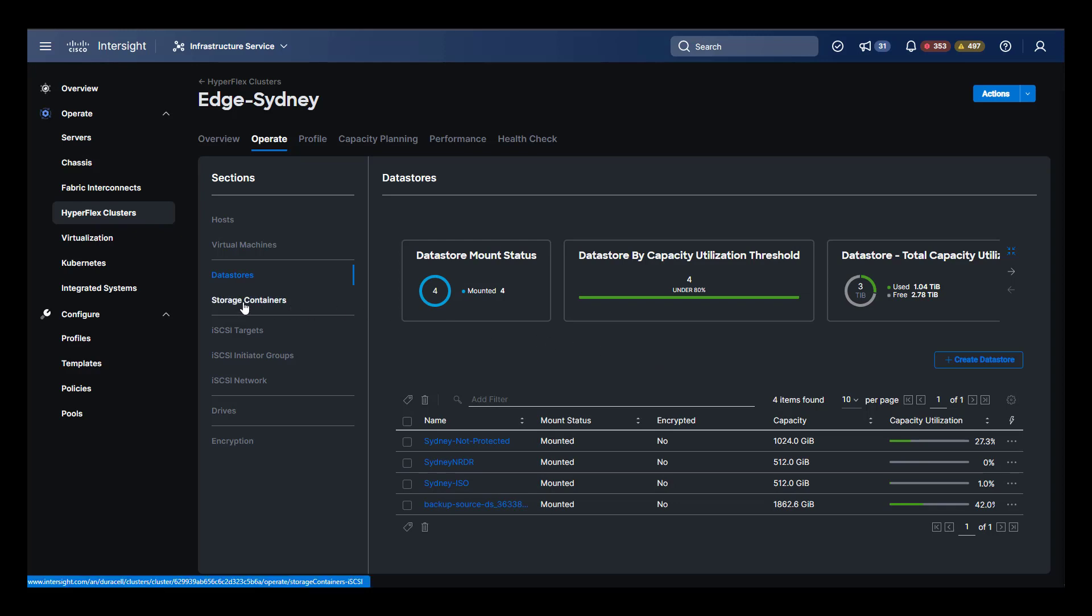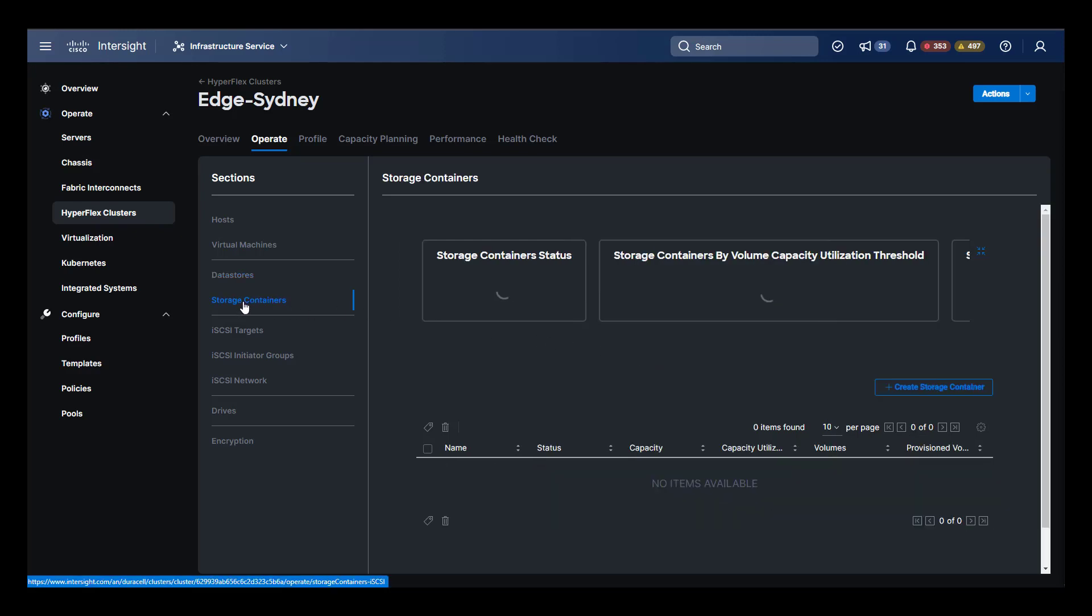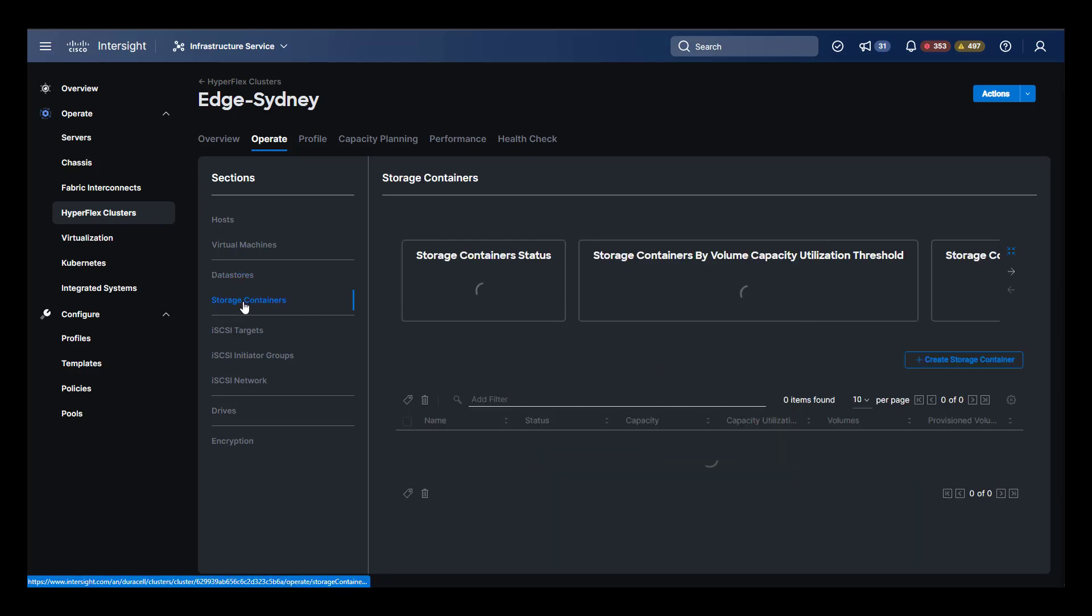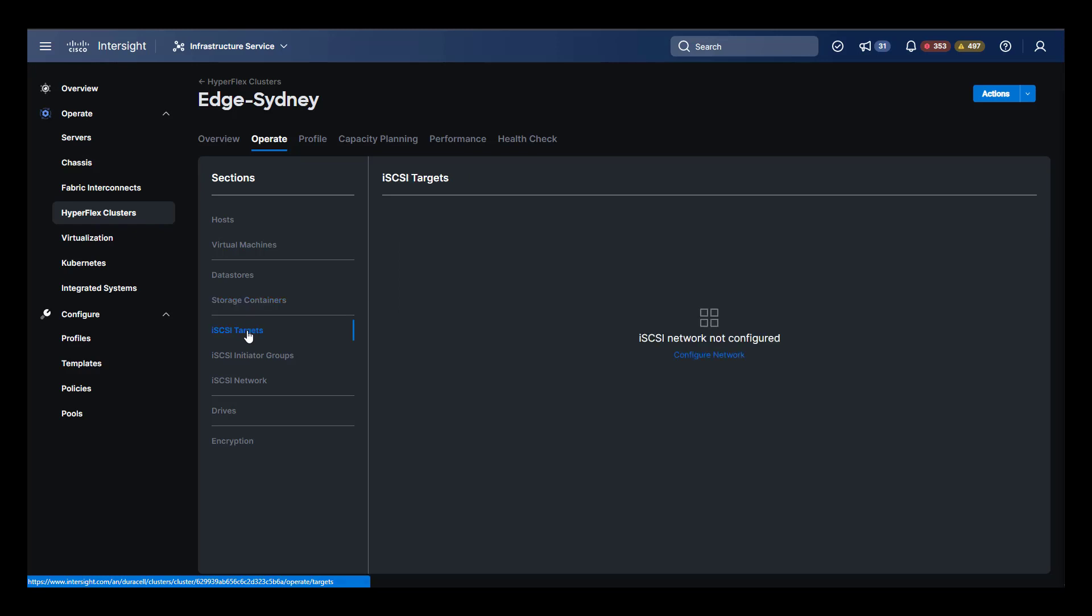Immediately following data stores in the navigation menu is storage containers. If you had deployed them, they would show up here. This is followed by the iSCSI configuration where you can set your initiators, targets, and your iSCSI network.